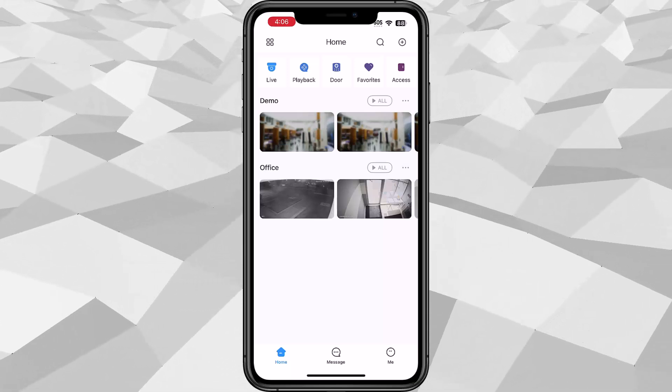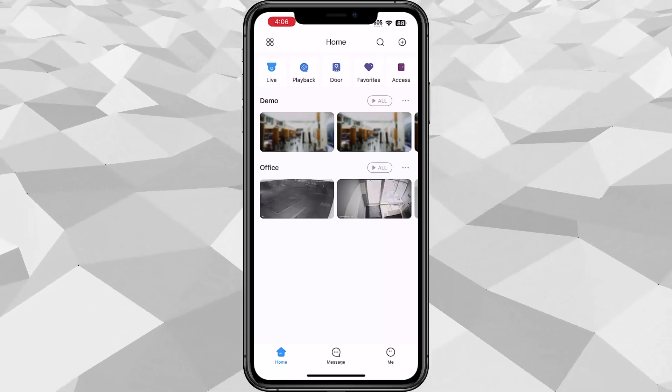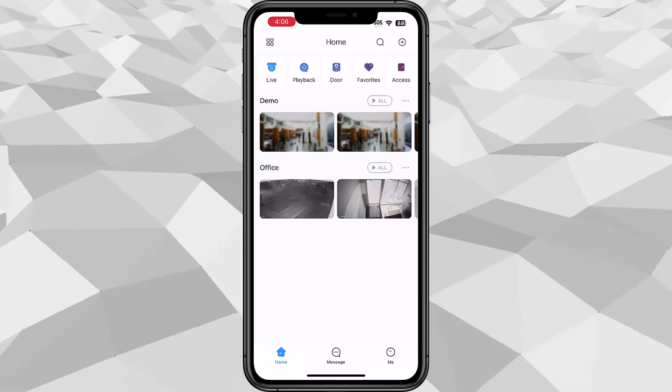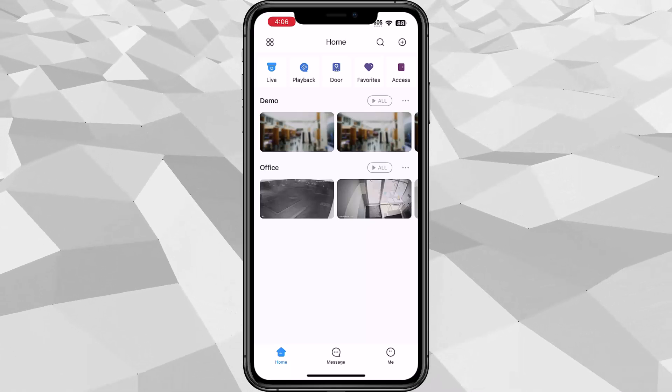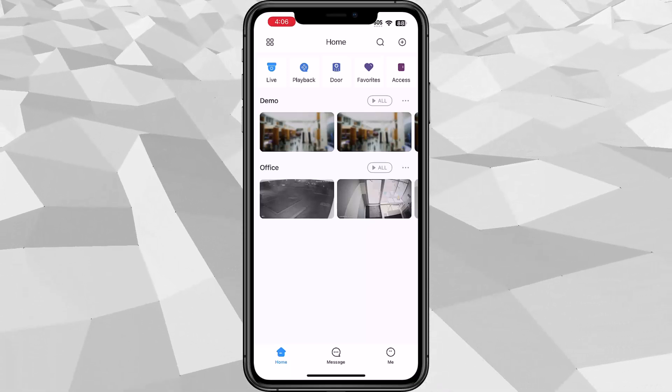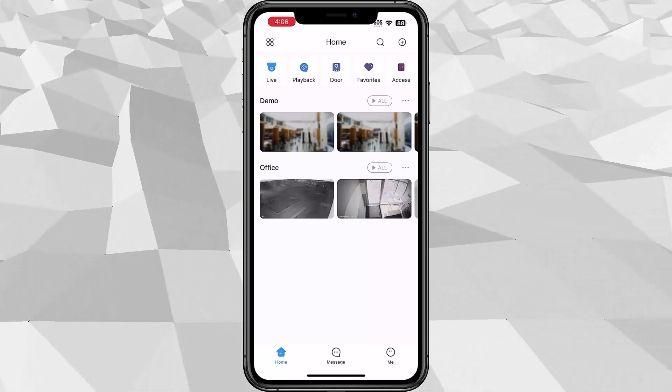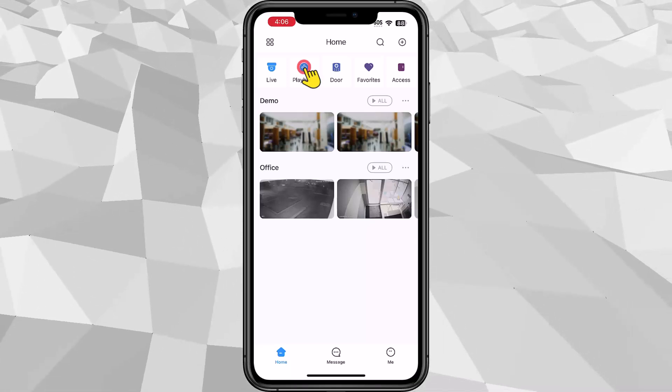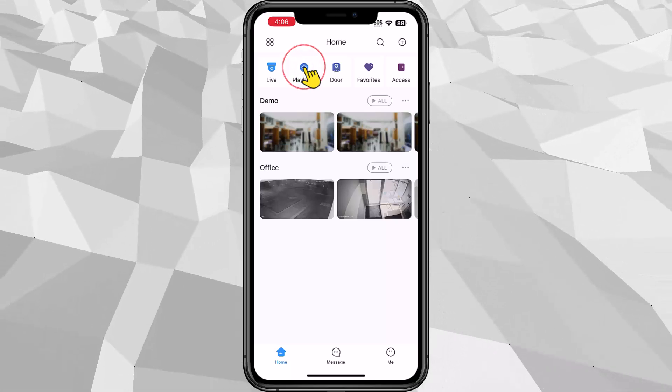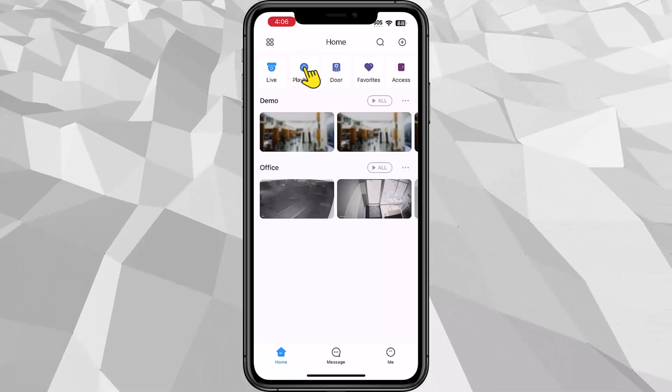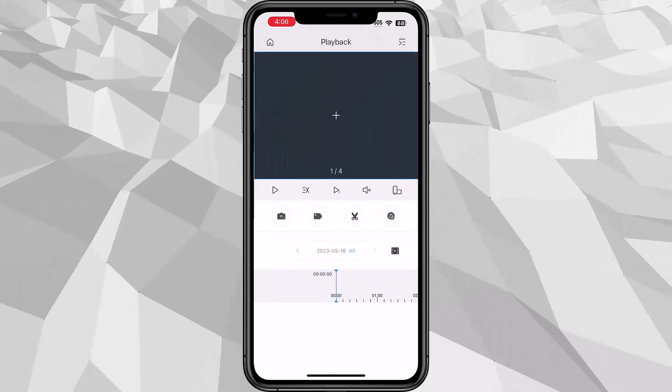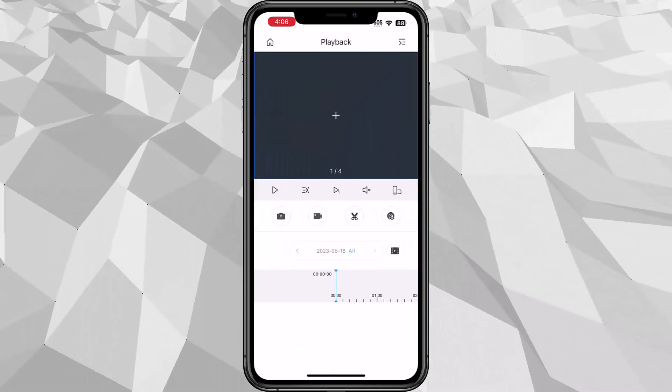So once you've added your device and you can see the live view, you'll be able to search for the recording. You just need to go to playback under the homepage. So go ahead and go to the playback.